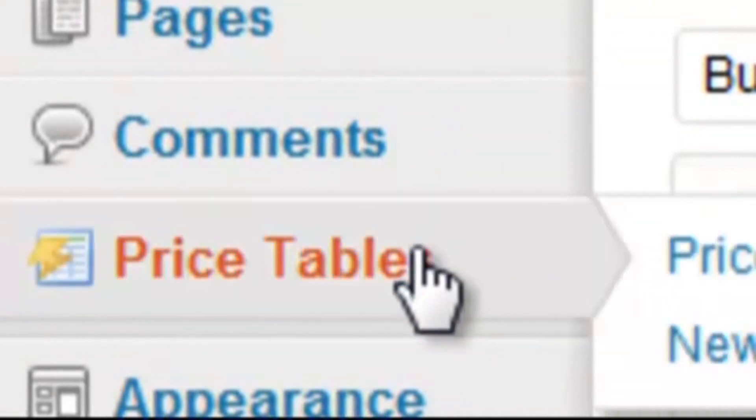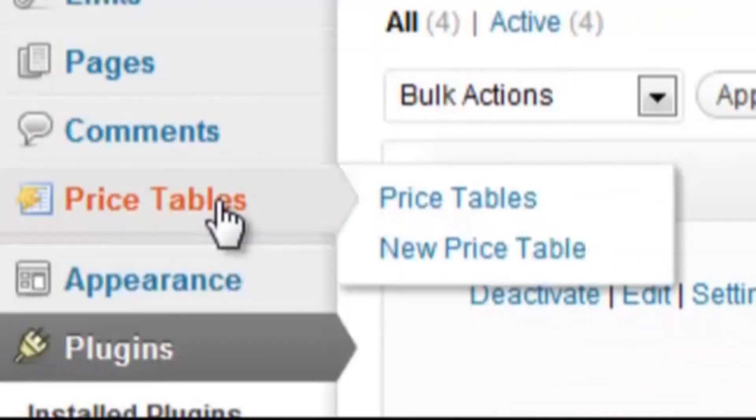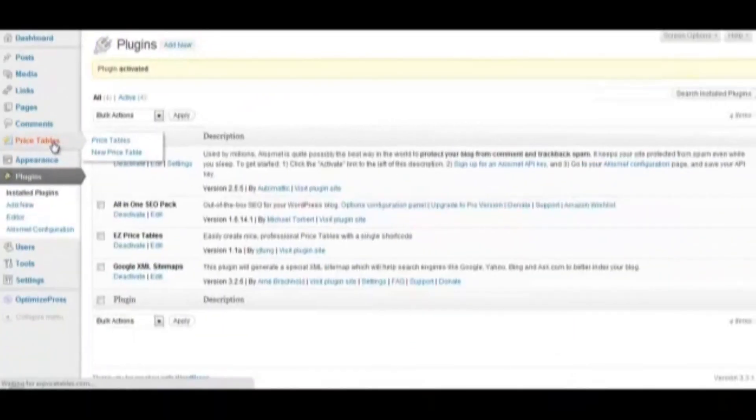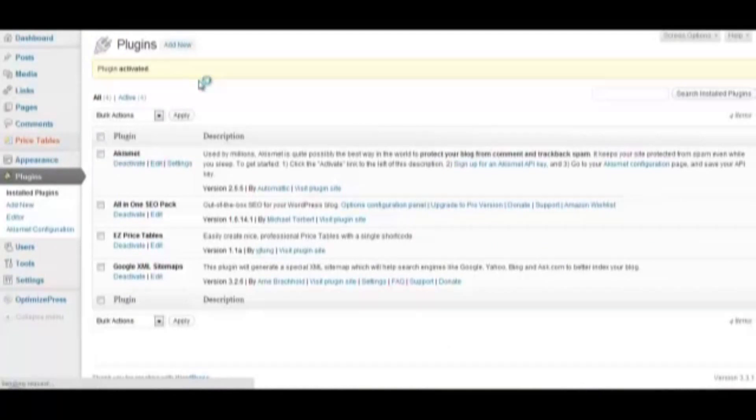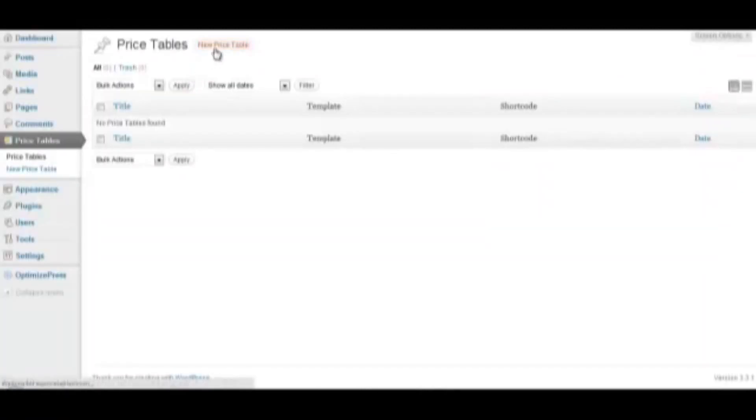Once it's activated, you'll see a button appear on the dashboard on the left side. To create a new price table, click the button, and then click New Price Table.